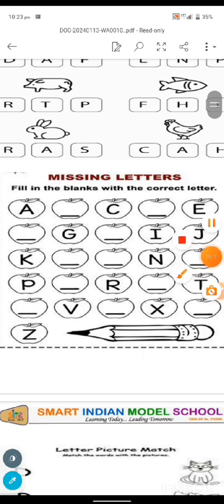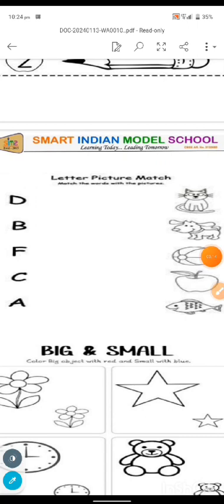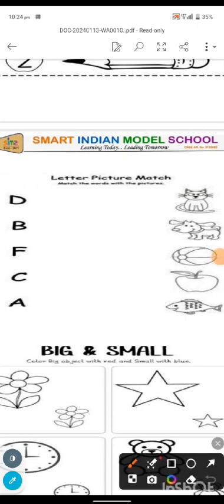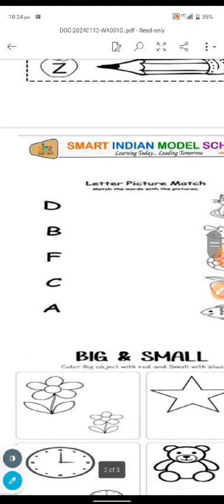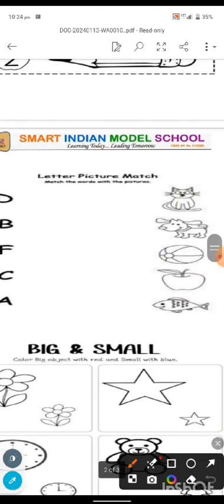In this exercise, letters are given in the first row of different types. In front of them, pictures are given. You need to look at the pictures carefully and match them to the right letter. D for dog — find the picture of a dog. D for dog — we found it and matched it.